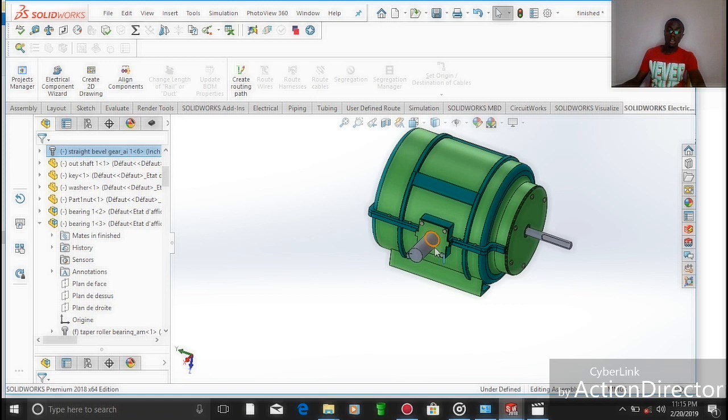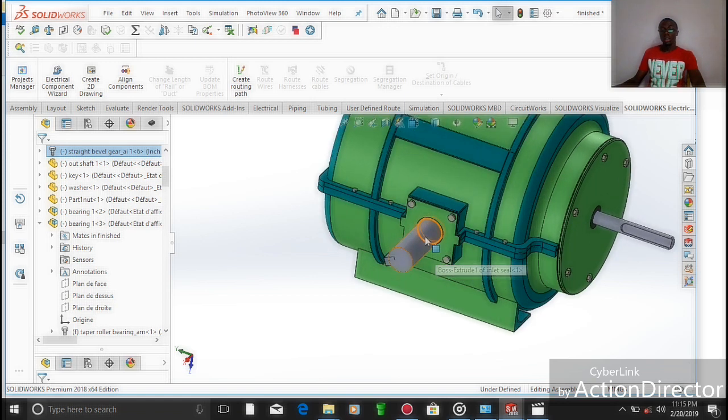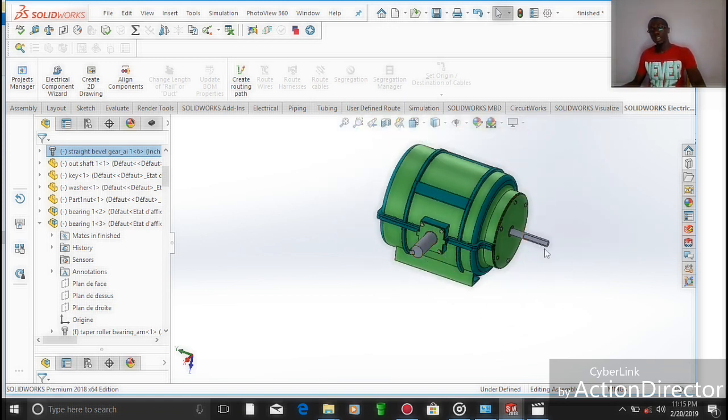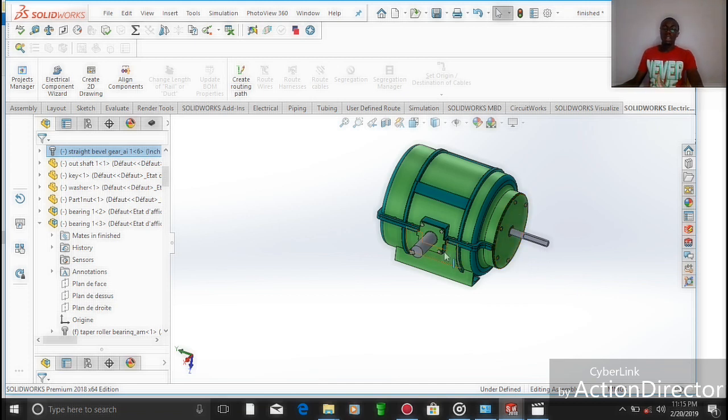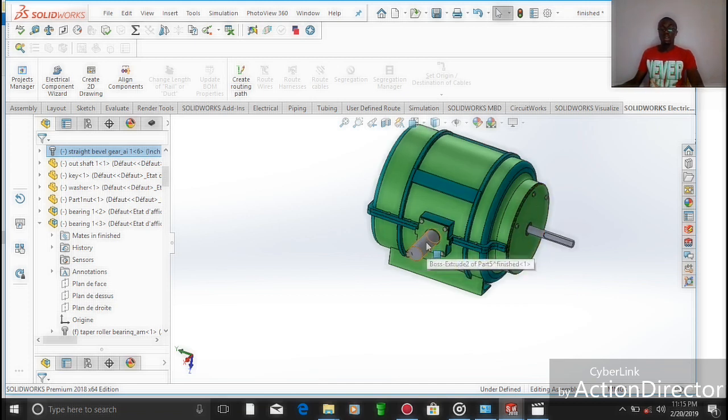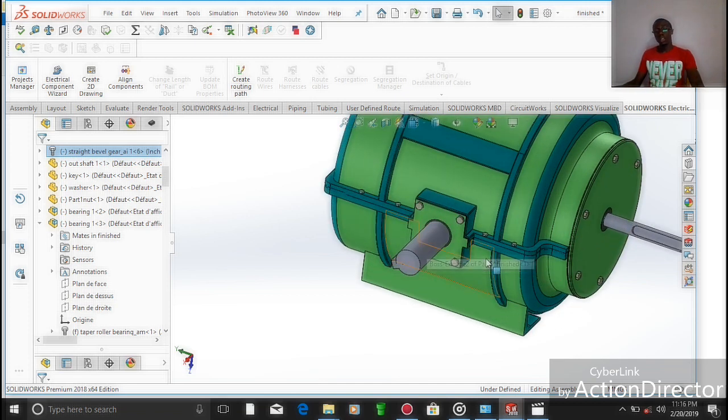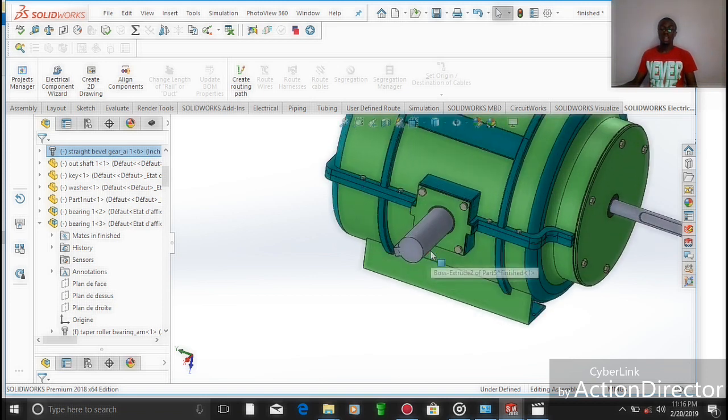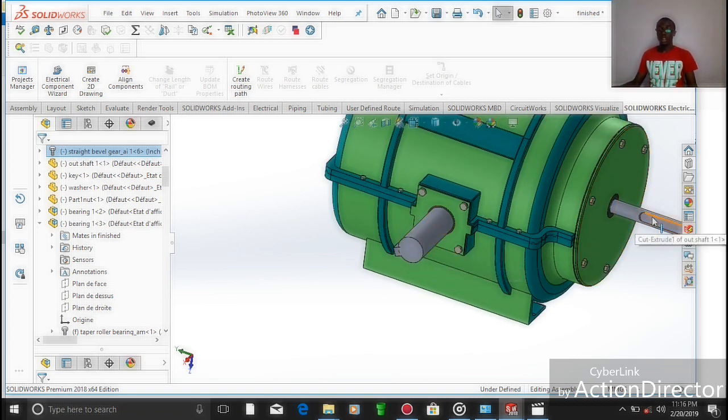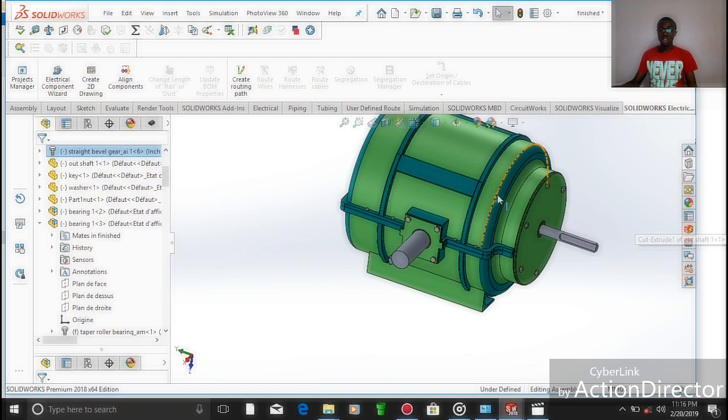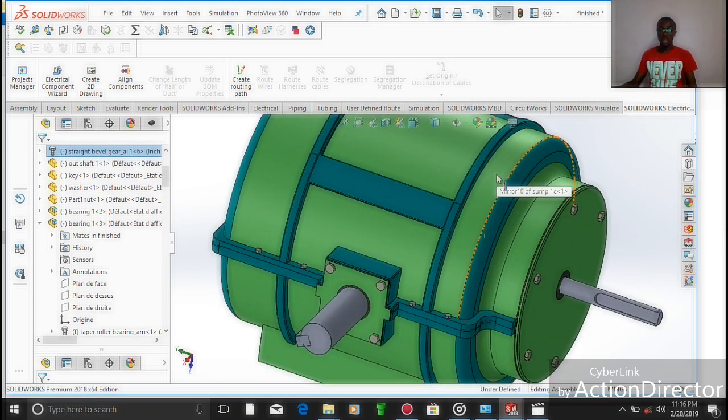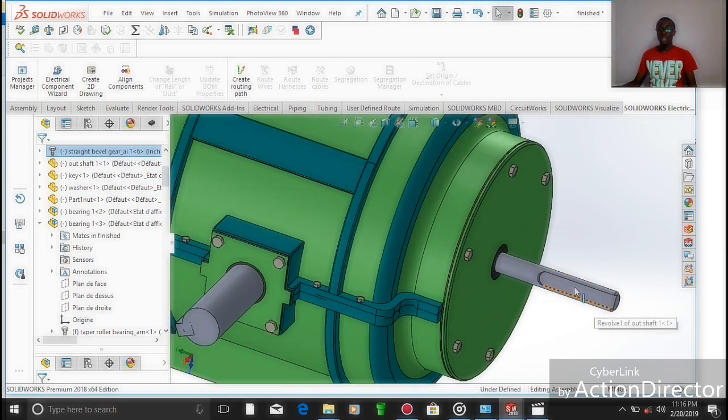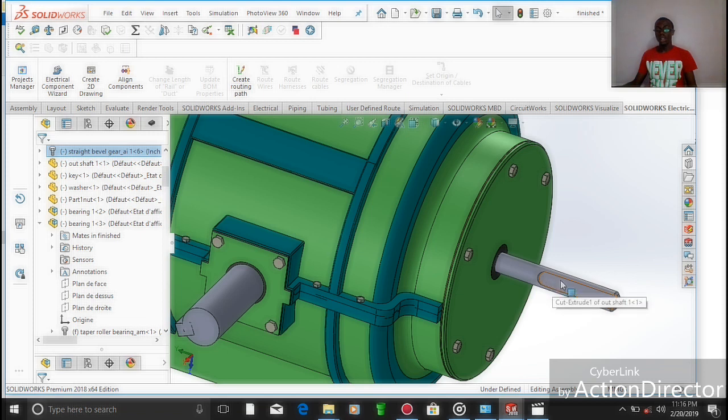But in this case, it is a bevel gear with two shafts: the inlet shaft and the outlet shaft. Looking into it critically, we're going to see that on the shaft we have created a keyway which can carry a pulley.